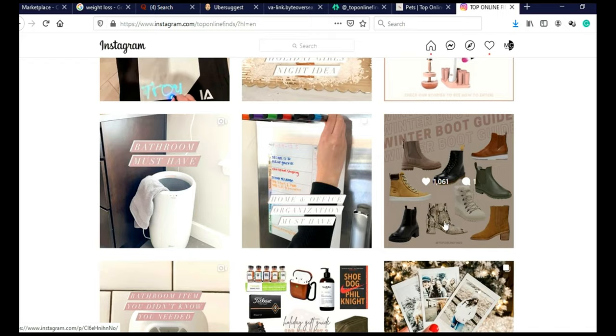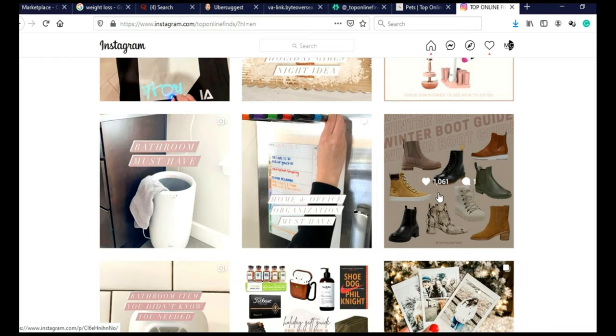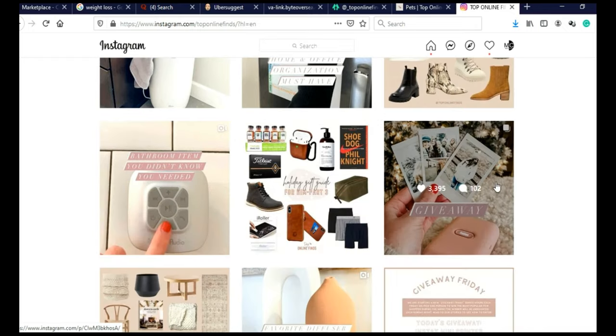And you can also make these posts in Canva. Or like this. They literally went on Amazon, download these images, images of these boots, and they made this post in under five minutes in free version of Canva. So it's really, really easy.